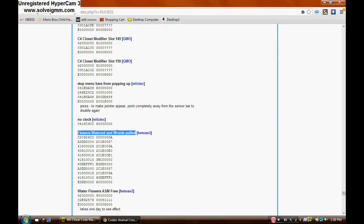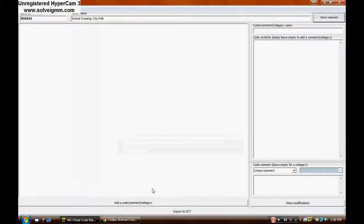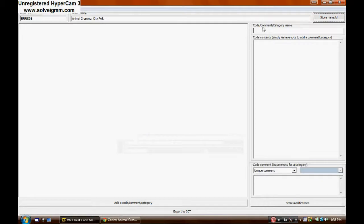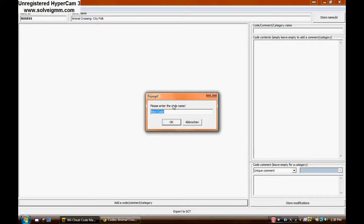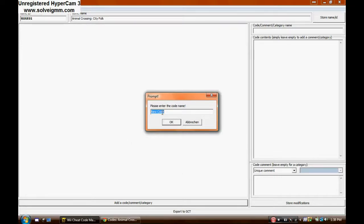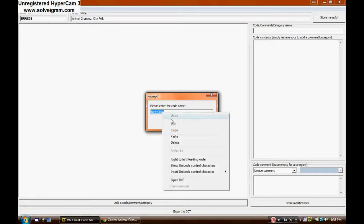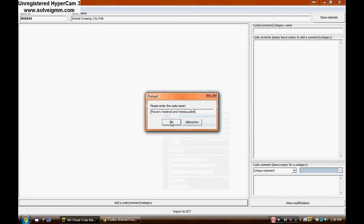What you want to do is, once you find a code, just copy the title of it. Back on Ocarina, click on Add New Code, and just paste in the little box there what you just copied. Click on OK.